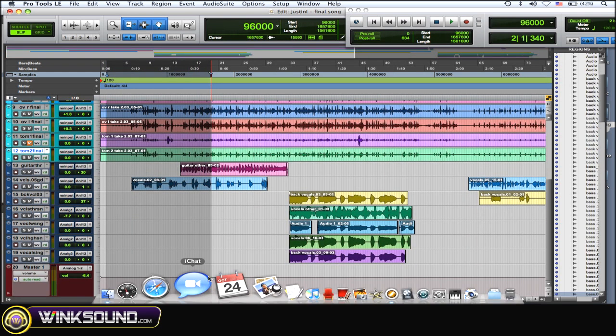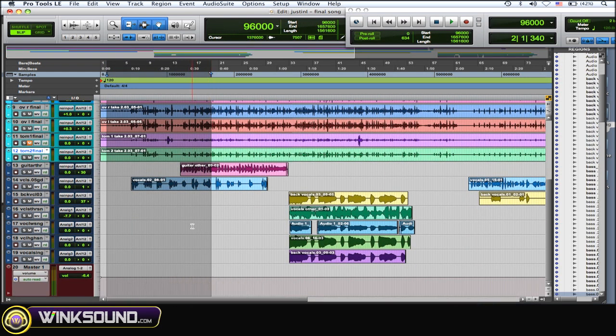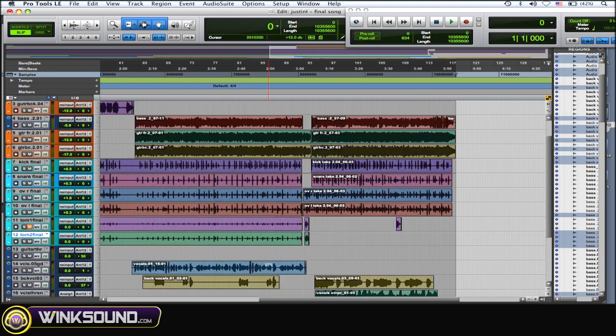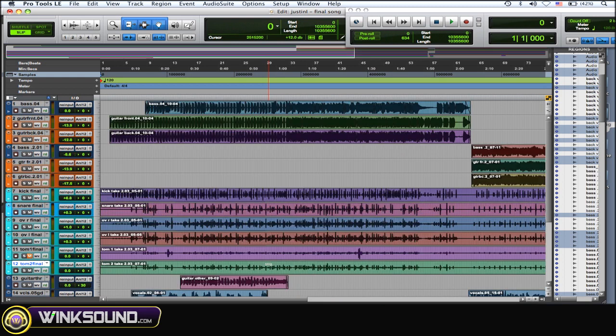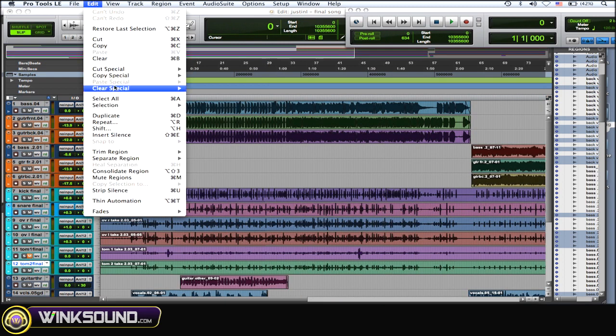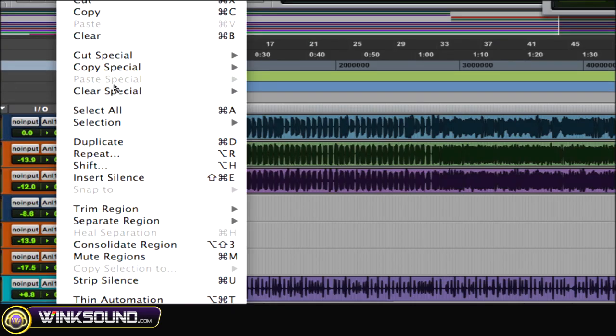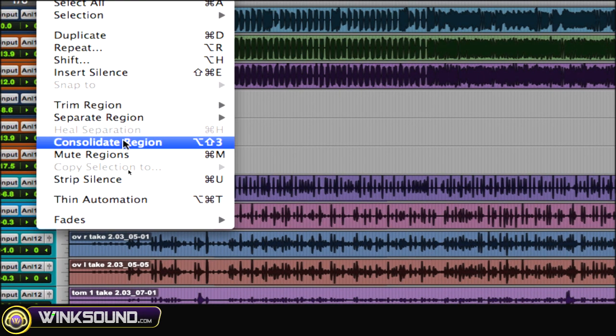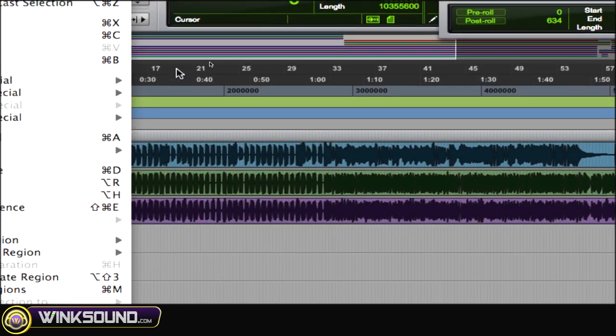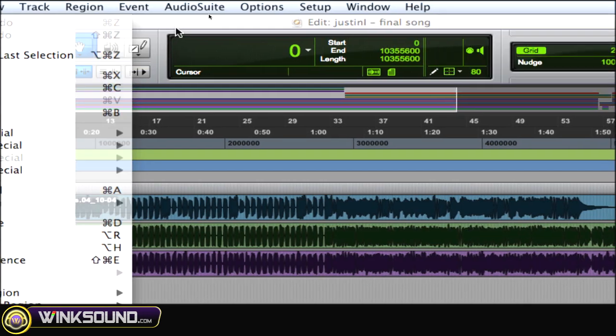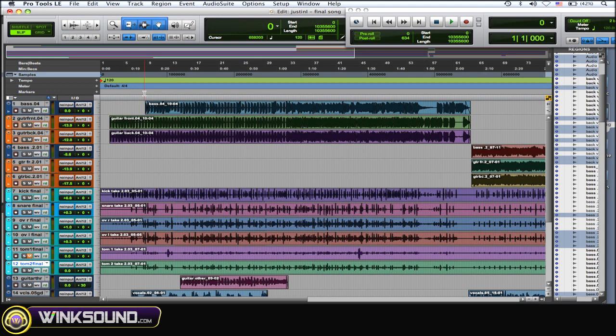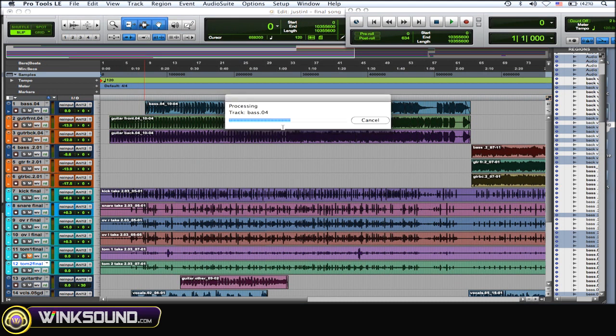So you want to consolidate it all. I highlight through all the tracks and then Command+A to select it all. As you can see it's all selected. So you can go to the Edit drop-down menu and go to Consolidate Region, or you can do Shift+Option+3.